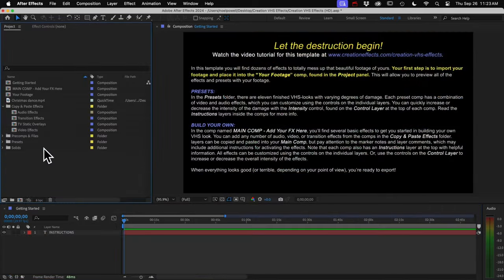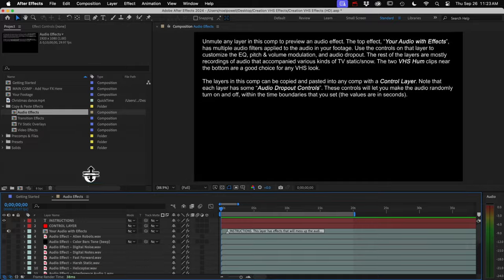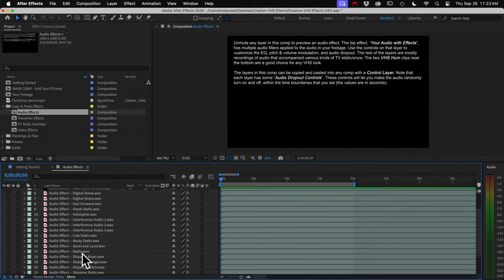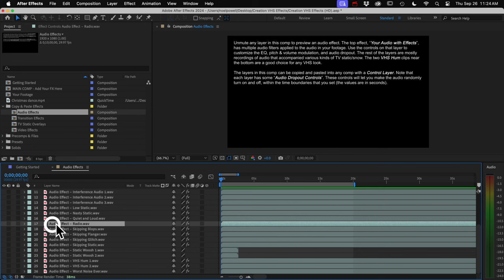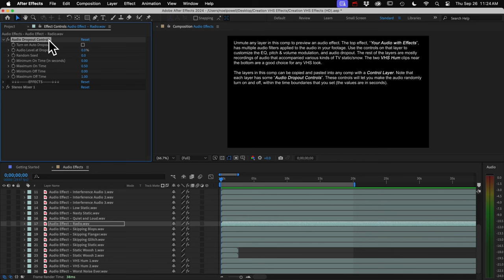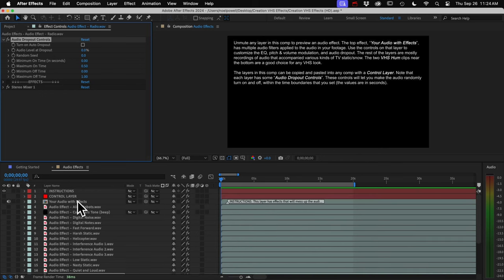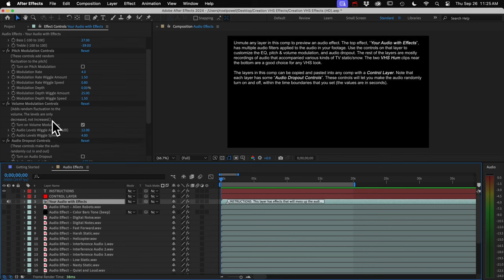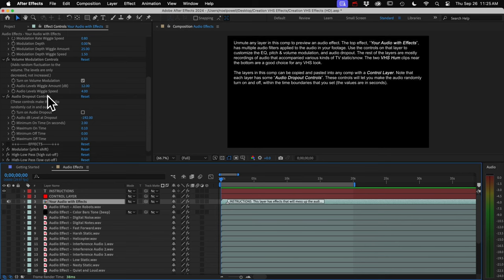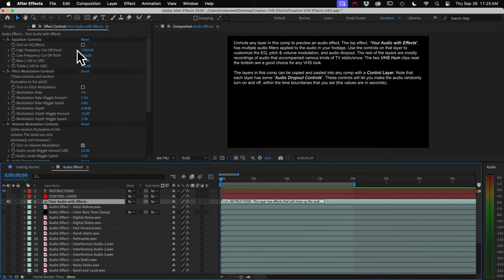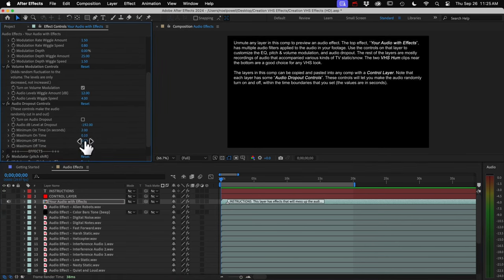Alright, we did video effects, so let's take a look at the audio effects now. There's a bunch of white noise and TV static sounds in here and VHS hum. Just copy and paste the layers to your comp. These have auto blinking controls as well. I called them audio dropout controls if you want the audio to cut in and out. And then this top layer, your audio with effects—this is your footage but with audio filters on it. So there are four audio effects here, and you can turn on any of them with the checkboxes and then customize them with the controls.